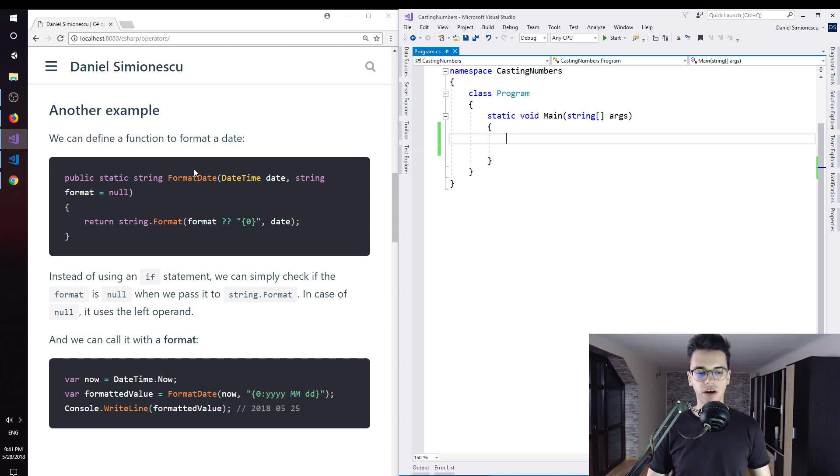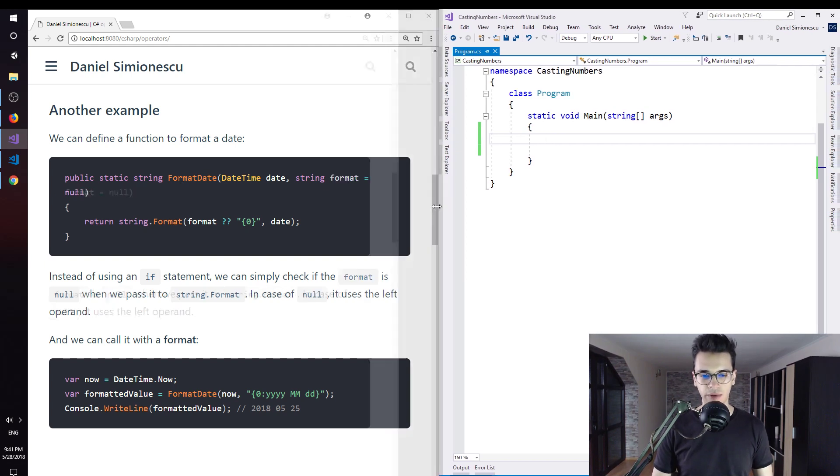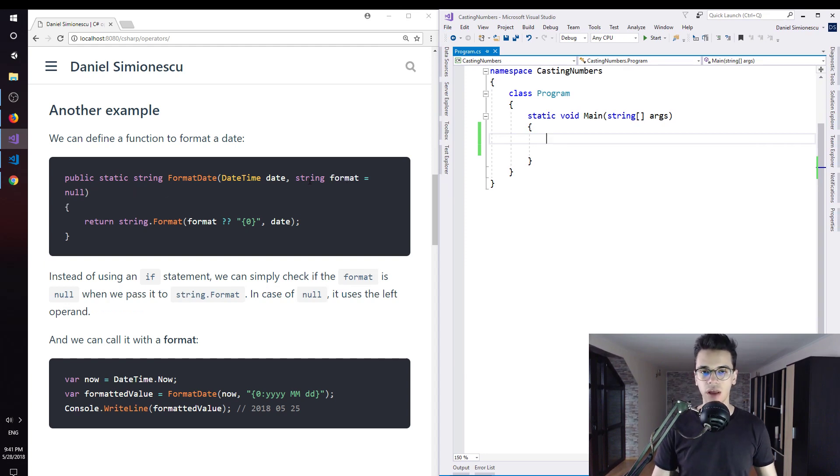We can define a function to format a date. You can see here I have formatDate with two parameters: date and format. This format is an optional parameter. You are able to not pass a format.